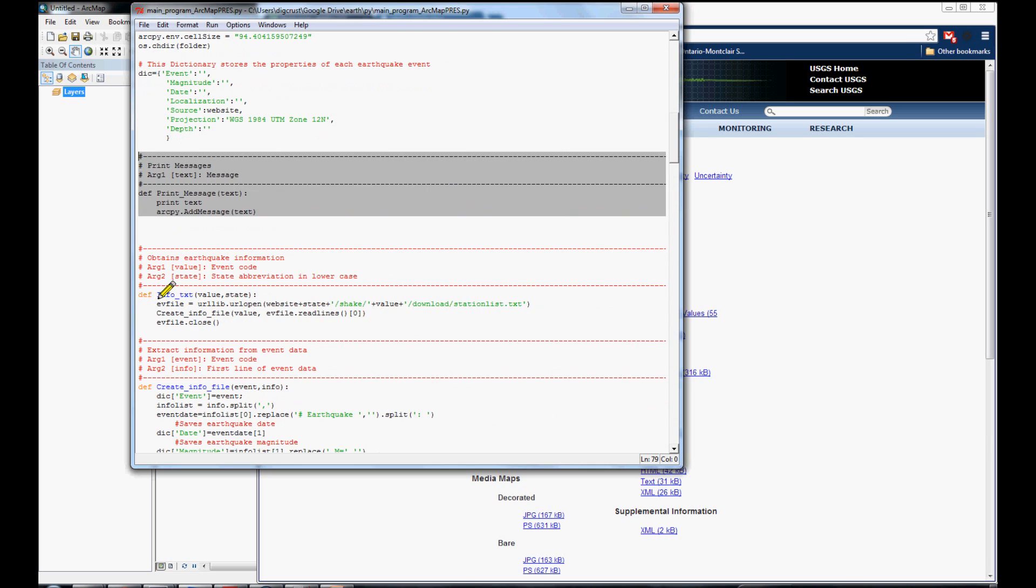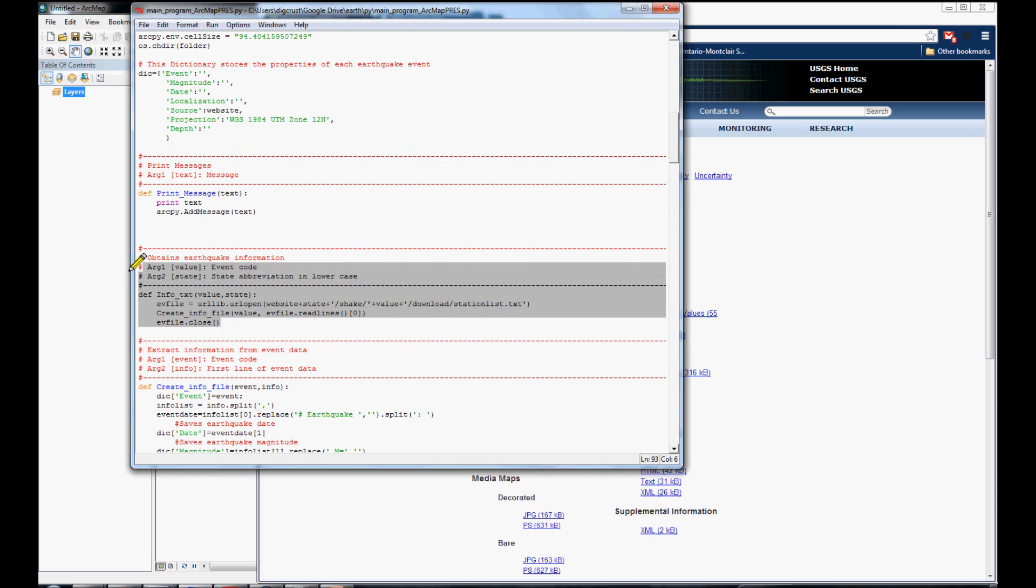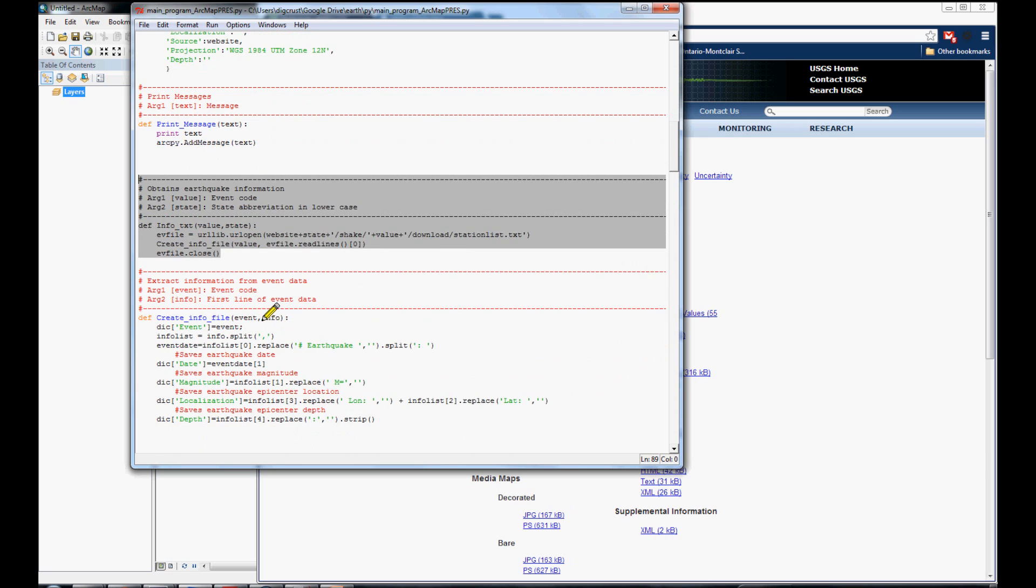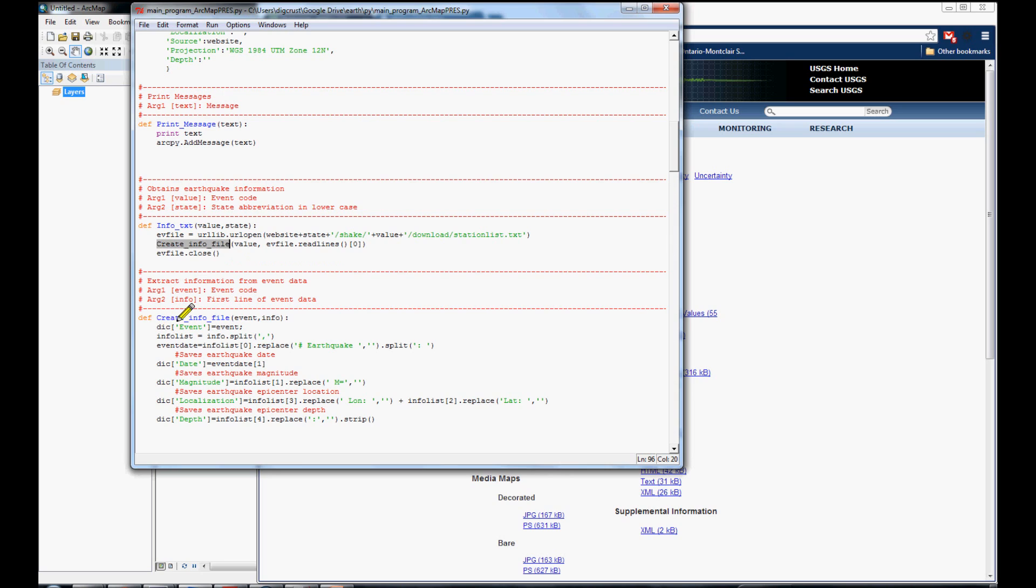Here we have other functions to get information of this file that is located in the USGS web page. We get all the information related with that event. Inside of this function, we are calling the createInfoFile function.